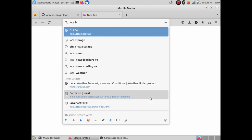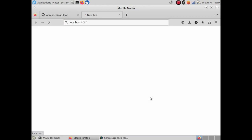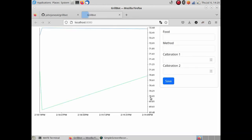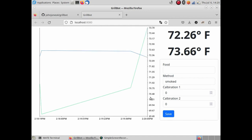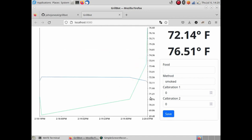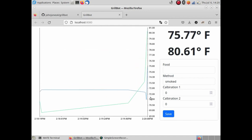Once it's up and running, I can pull up the web interface and see a plot and live readouts of the temperatures. There are also fields to fill in additional metadata and add calibration values for the thermometers.